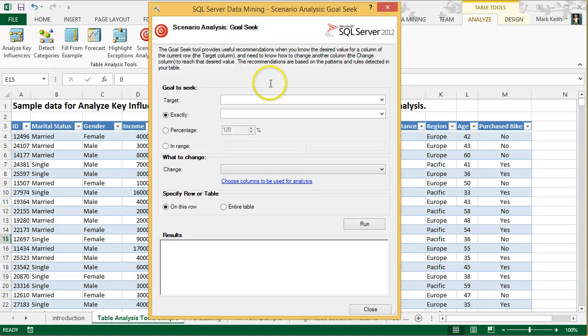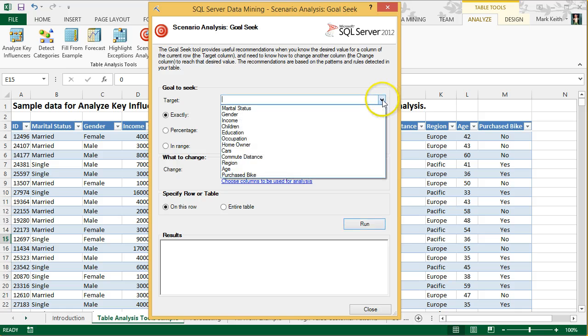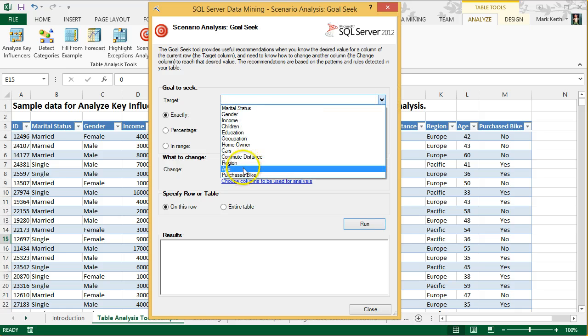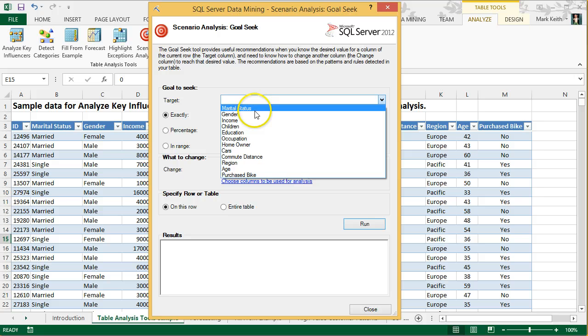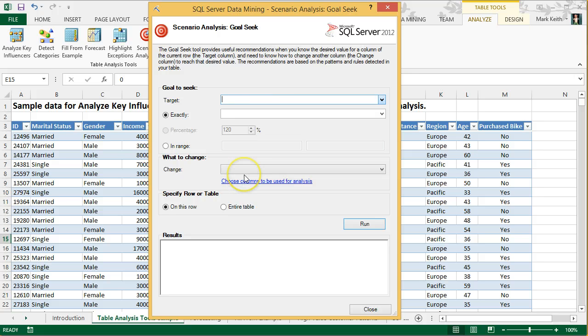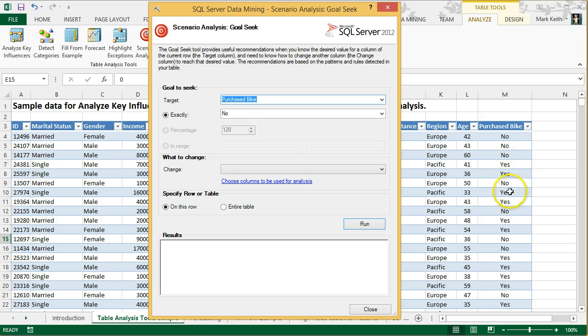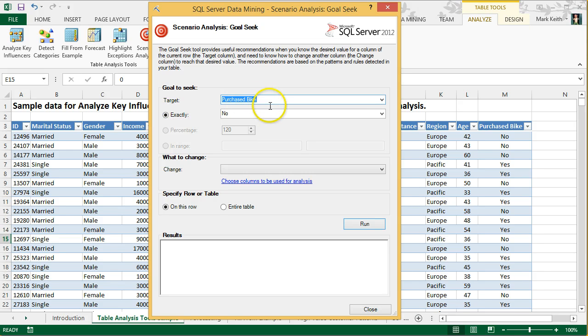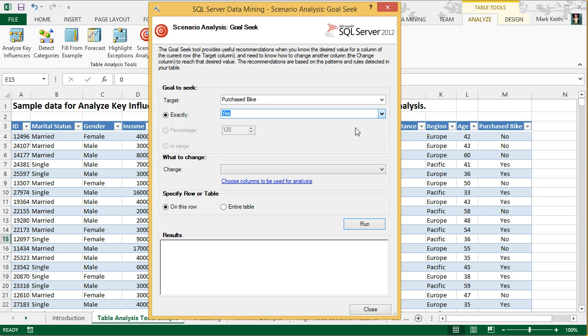We want to look at a particular value. Let's say we want to see what it's going to take for everyone to become bike purchasers. For example, many of these rows are set to No for Purchase Bike, and we want to find out what it's going to take to get those people to buy a bike. So we say our target is Purchase Bike, and we want to set that exactly to Yes.